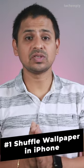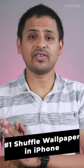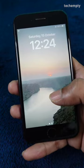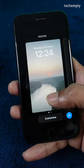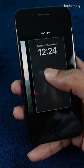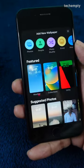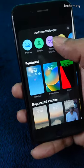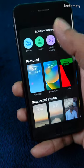iOS 16 allows users to shuffle their favorite photos on the iPhone lock screen. To do that, long press on the lock screen, then choose plus to add a new wallpaper screen.